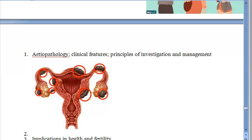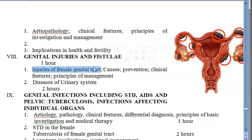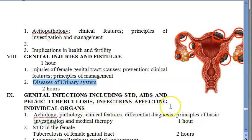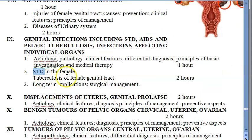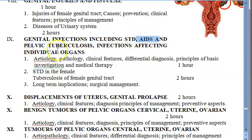Endometriosis and allied states are included — this involves endometrial-like tissue growing in various places. You should also know about genital injuries and fistulae, causes and prevention of injuries to the female genital tract, diseases of the urinary system mainly UTI, and sexually transmitted diseases including HIV/AIDS and pelvic tuberculosis.